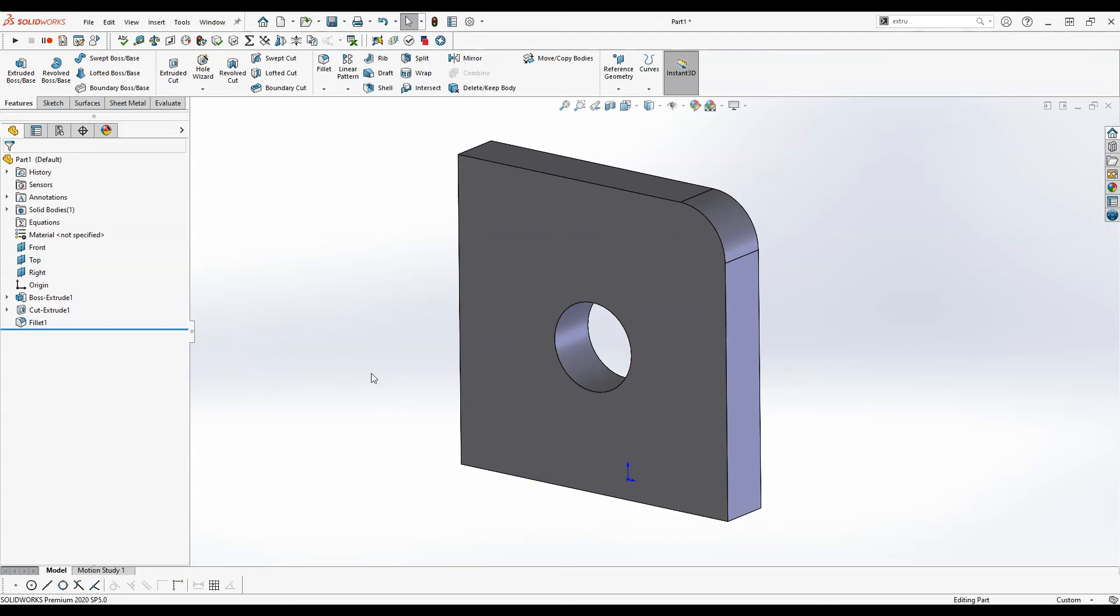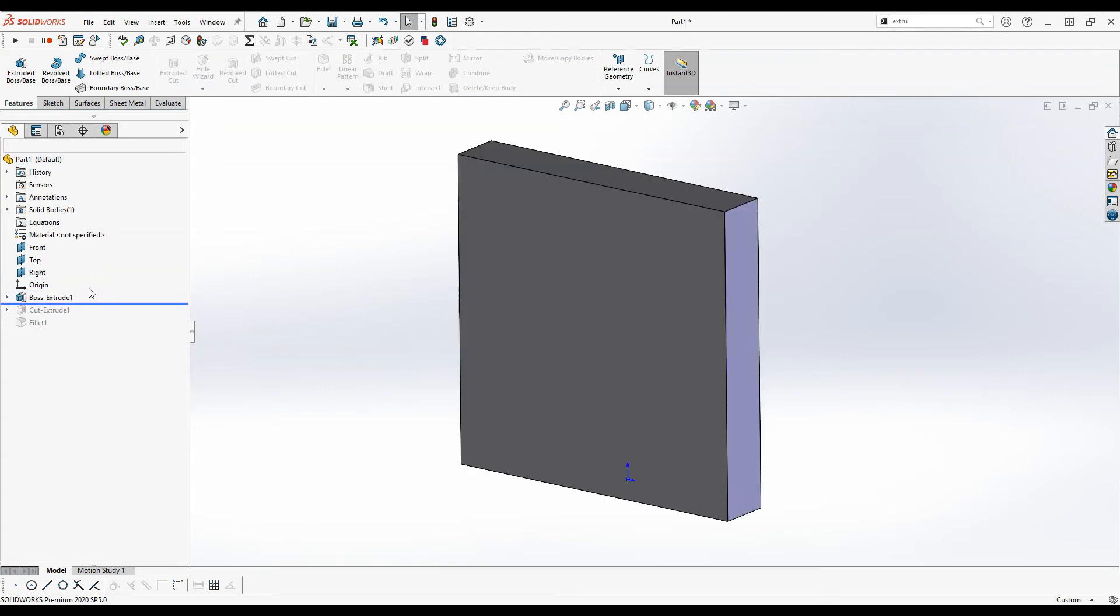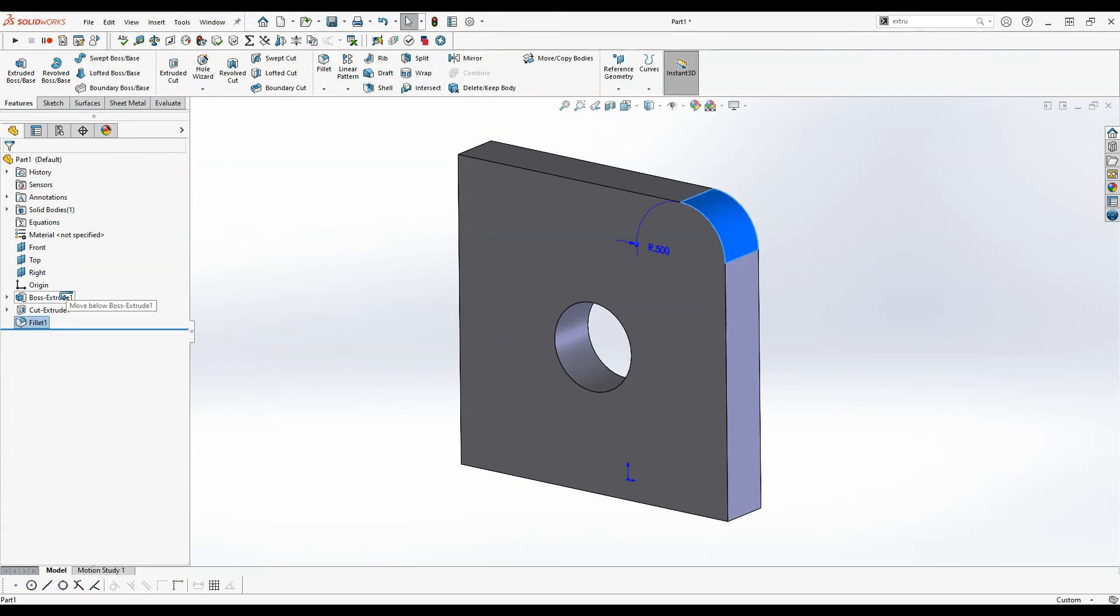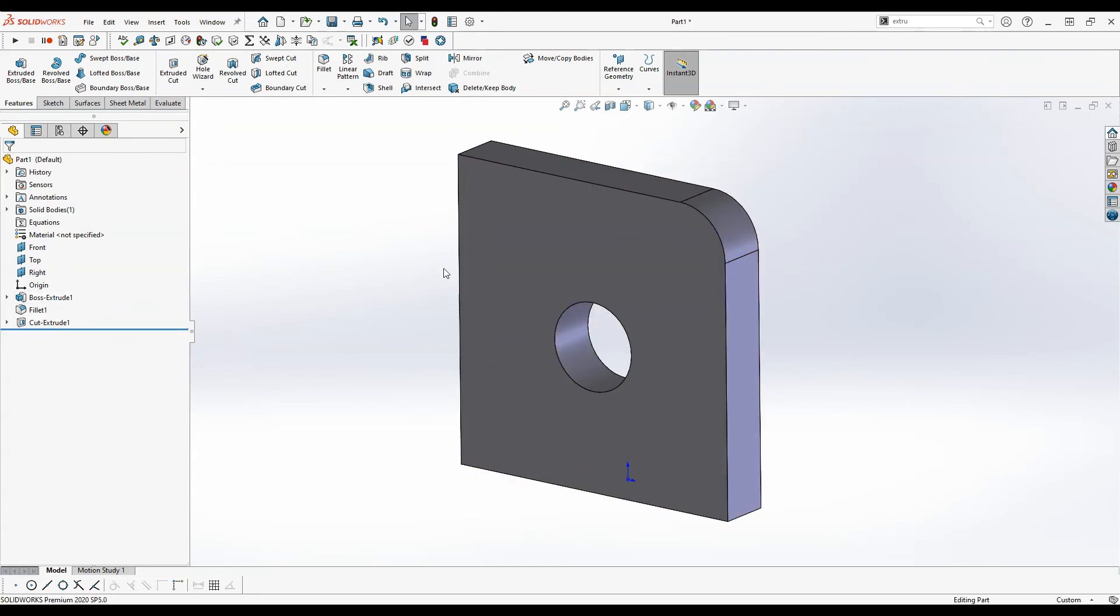So now that we have this let's look at the timeline rollback feature. So if we roll this back we can go before our extruded boss base, you can see it disappears. It's still there in the feature tree. We're just looking at a place in time before that was created. And we can do the same thing with the other features. I can also move the features around by clicking on them and dragging. So like let's say if I want to move this fillet so that happened before the cut I can do that.